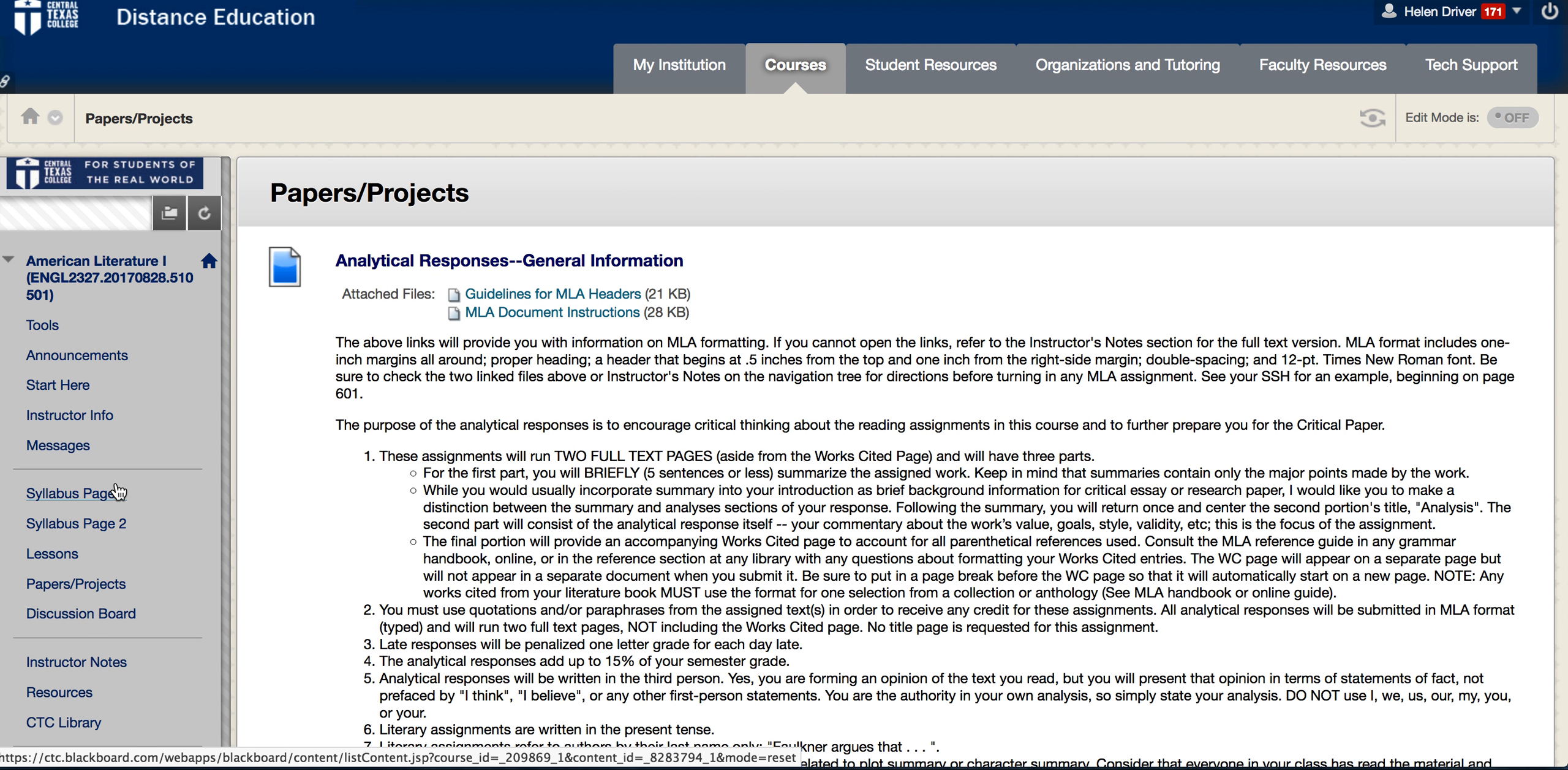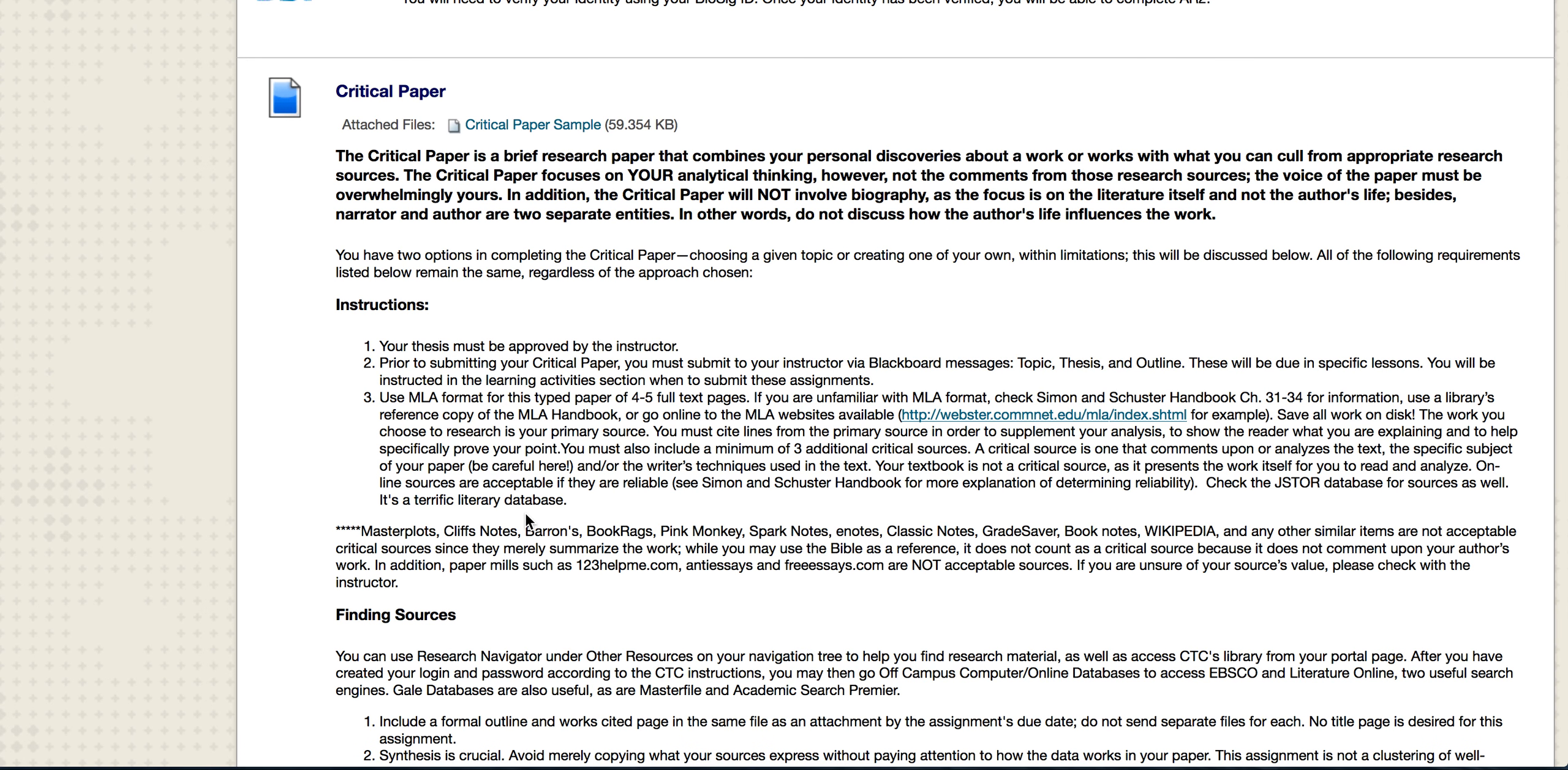This needs to be four to five full text pages. Don't adjust the format in order to meet this page requirement because I'll just fix your format and then take off for formatting plus the length. Make sure you meet the length by properly formatting your essay. Don't do extra spaces between your paragraphs.